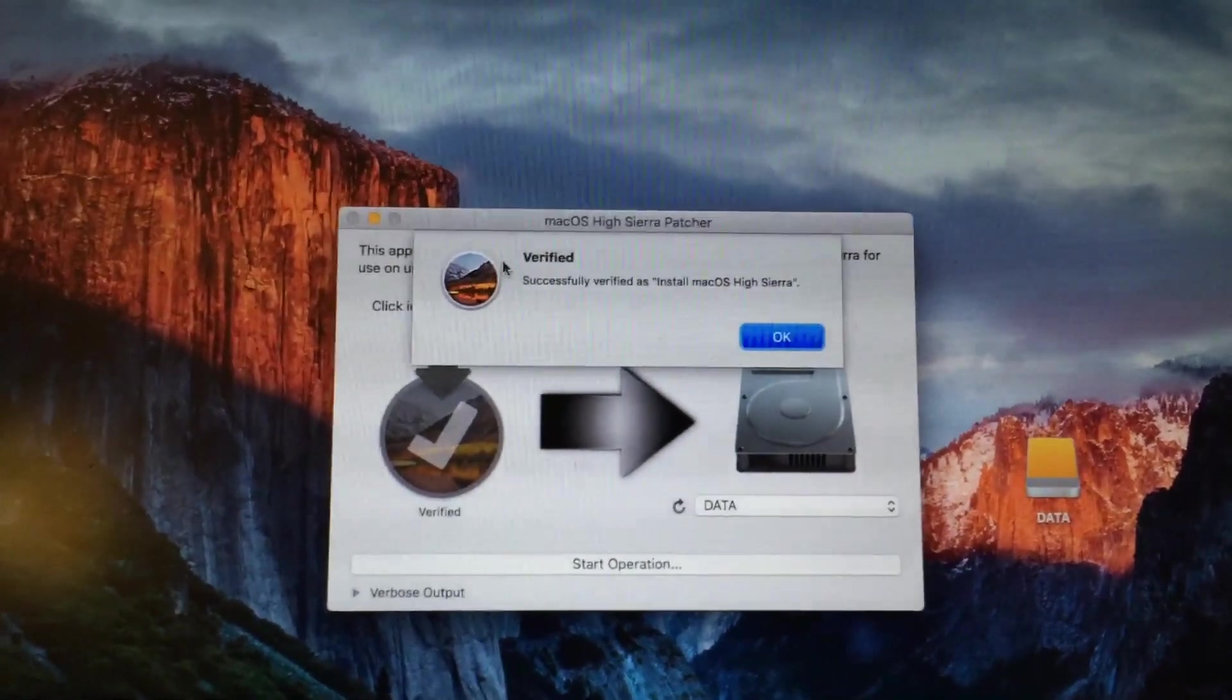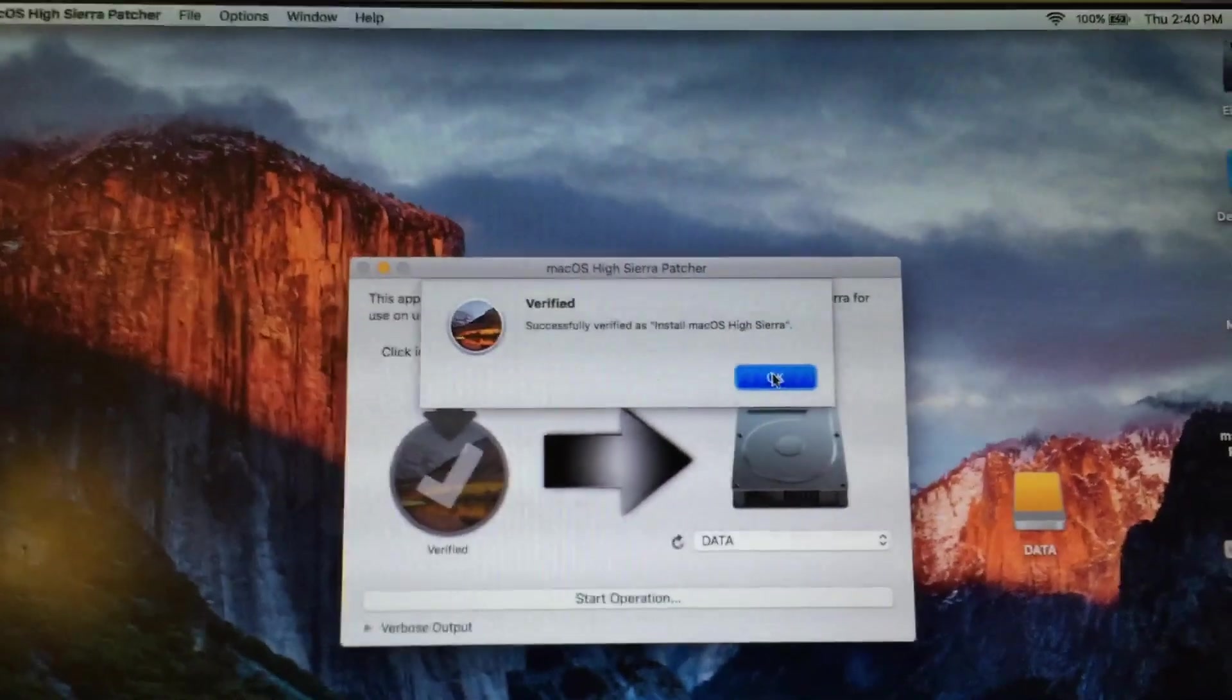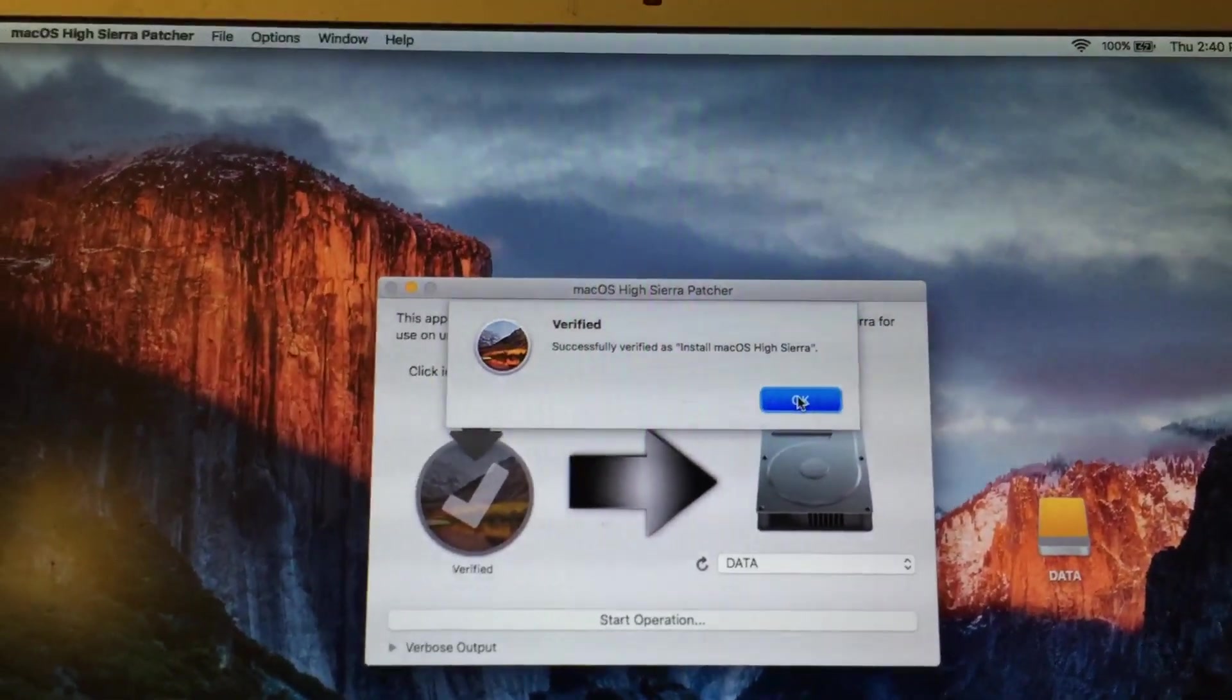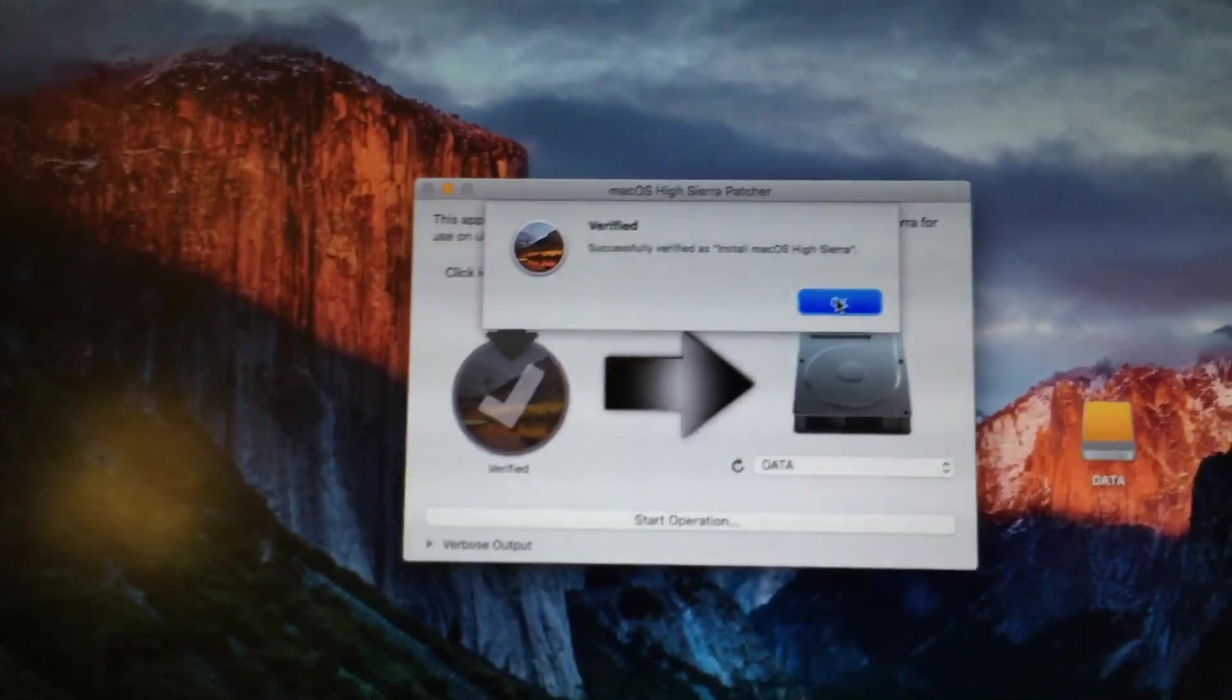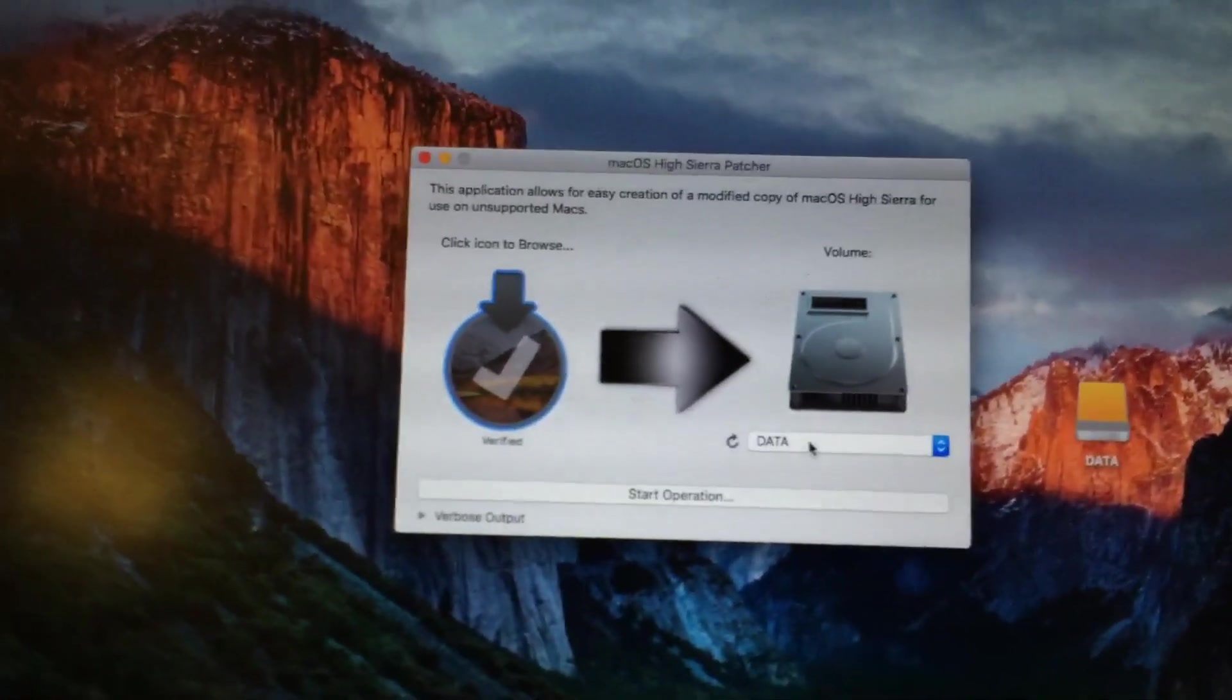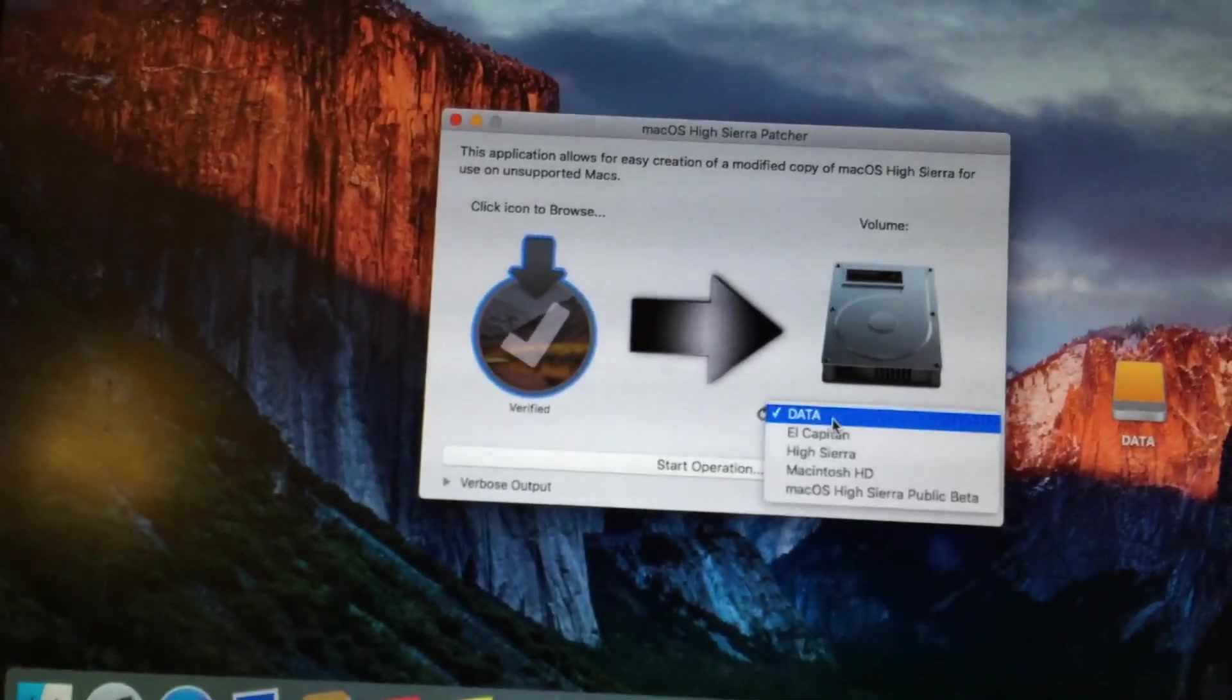Ensure that the application successfully verifies the app. If either the app is the wrong version or doesn't contain the necessary files, it will fail the verification. So once you've selected the app and you see it says verified there, you're going to want to select your USB drive.